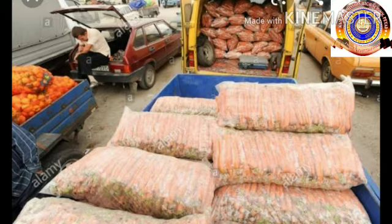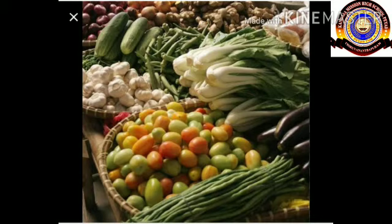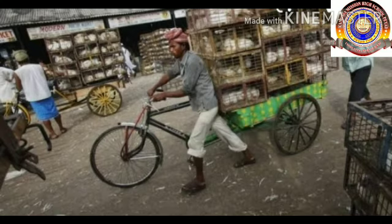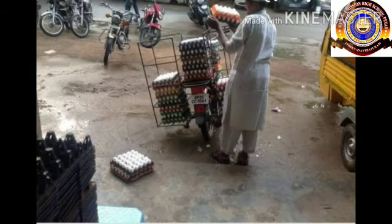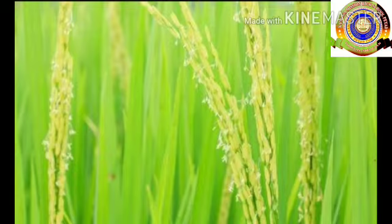How is it that we have to depend on other states for fruits, vegetables, eggs, and meat? It is a challenge to ensure food security in a situation where cultivable land is decreasing. It is essential to recreate a culture of love for the soil and agriculture. Regaining lost cultivable land is also important — only through a comprehensive approach can we reduce our excessive dependence on others for food.